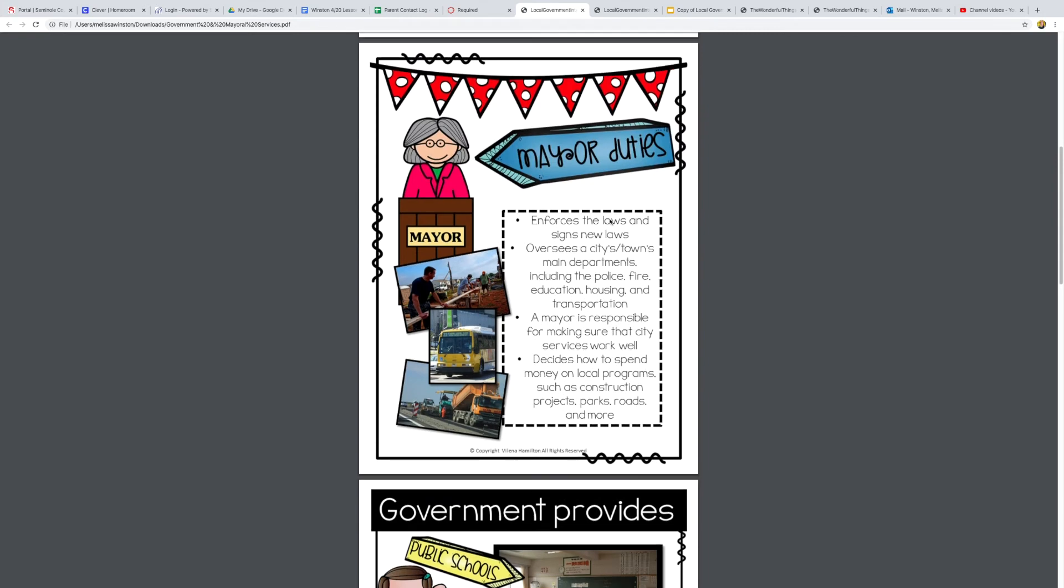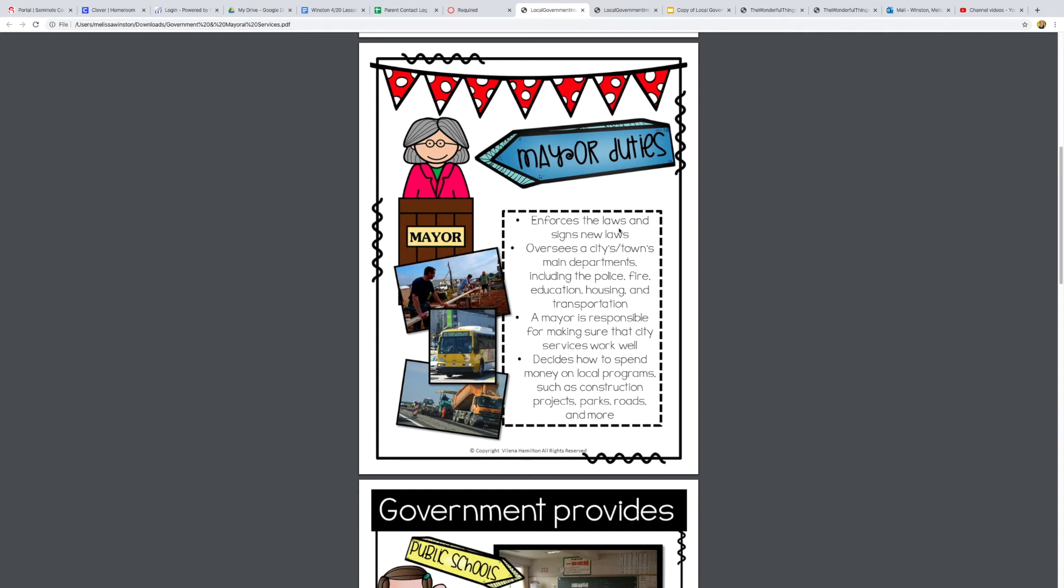Now I want to go back up, we're going to talk about mayor duties. Last week you did a whole worksheet on what the mayor does, but I wanted to go over it again just to help reinforce it in our minds and prepare us for a quiz. Something the mayor does is enforce the laws and signs new laws, so those are rules, and then they sign new rules that the city wants to make. They also oversee a city's main departments including the police, fire, education, housing and transportation, so they are responsible for making big decisions for those departments.